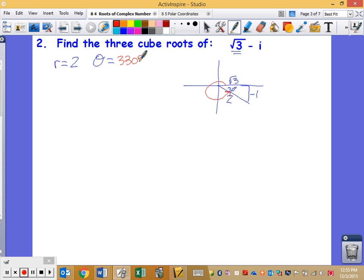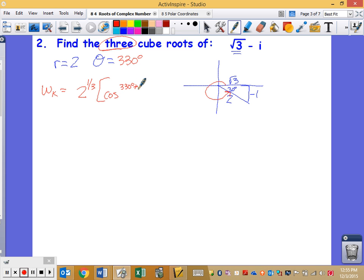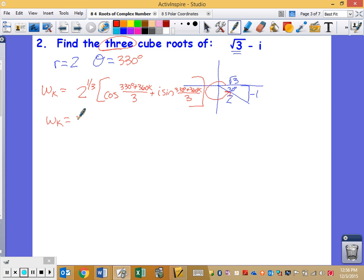Now I go back to the formula. My radius is 2, and I want 3 cubed roots, so it's 2 to the 1/3, which is just the cubed root of 2. Then cosine of my original angle 330 plus 360k over 3, plus i·sine of 330 plus 360k over 3. Simplifying: 330 divided by 3 is 110 degrees, and 360 divided by 3 is 120k. So it becomes cos(110° + 120k) + i·sin(110° + 120k).